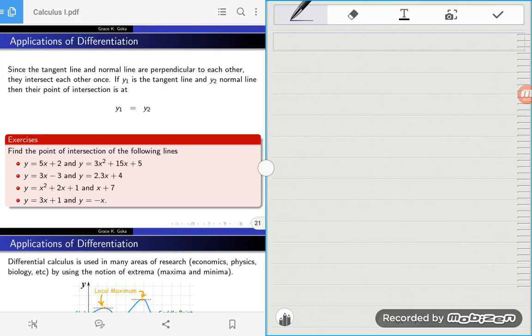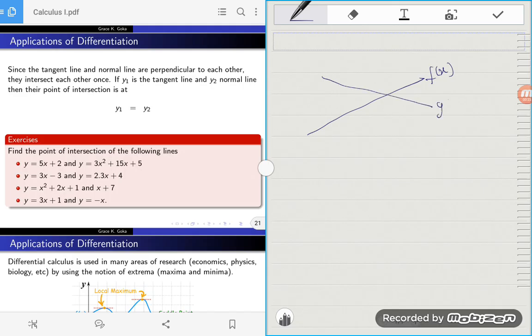Hello everyone. This video is on finding the point of intersection of two lines. Two lines are said to intersect at a point if at that specific point the two lines are the same. For example, if I have two lines — f of x and g of x — then f of x and g of x intersect at a point b if at that point f of x is the same as g of x.